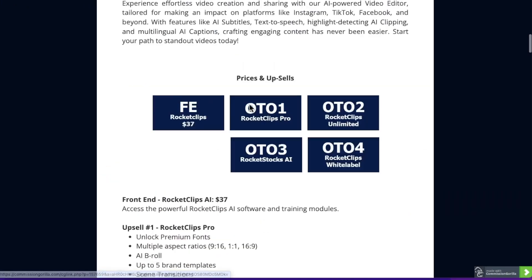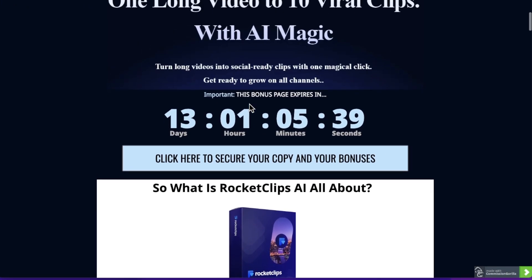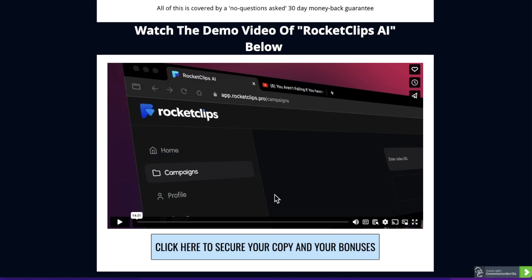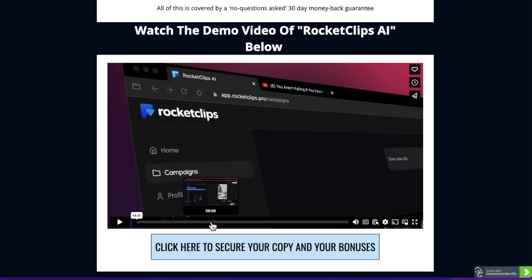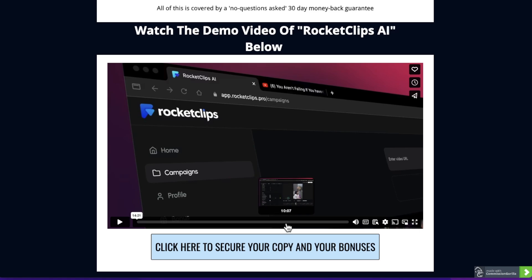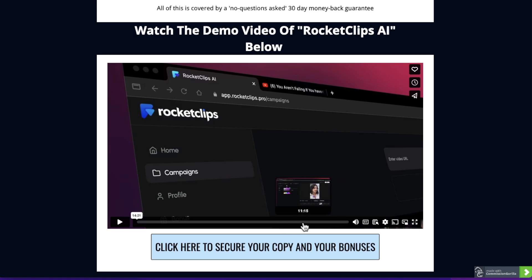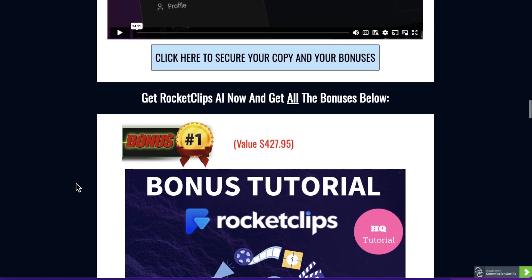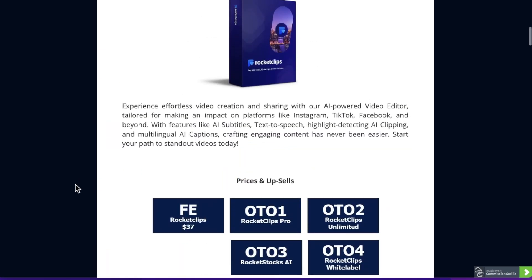What I suggest you do right now is go to my bonus page by clicking on the link down below in the description and going through the demo video there, because it goes into a lot more detail on what I just showed you — changing the subtitles, changing the graphics, adding B-roll, adding different color schemes, really tailoring it to exactly how you want it. But right now I'm just going to talk to you about the prices and the upsells.